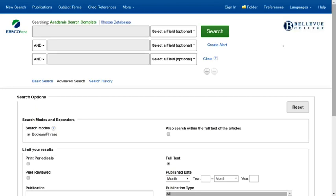This video demonstrates how to perform a basic search in a library database. Library databases allow you to search for articles in magazines, scholarly journals, and newspapers. The database I will be using is called Academic Search Complete. It is a general interest database, so it will have articles from a wide range of academic subjects.